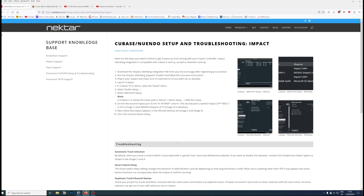I messed up all the Nektar script files and all the Nektar default files, which I'll go into in my configuration files. Anyway, so you've downloaded the Impact Steinberg integration file and you install that.